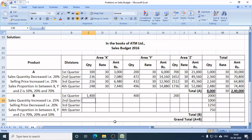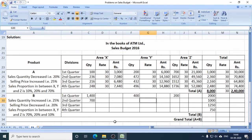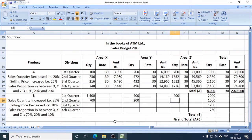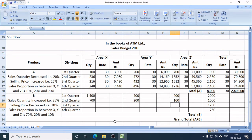In Q2, area X gets 70% of 1,000 = 700 units. Area Y gets 20% = 200 units. Area Z gets 10% = 100 units. In Q3, total sales target of Product B is 1,250 units. Area X gets 70%, area Y gets 20%, and area Z gets 10%.